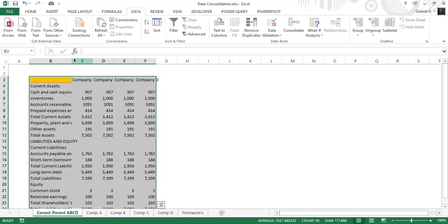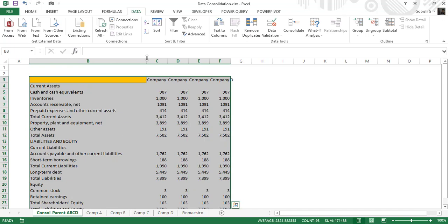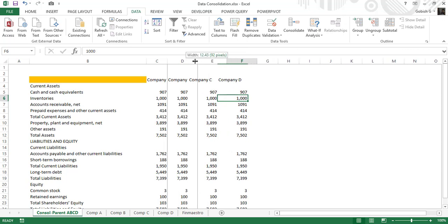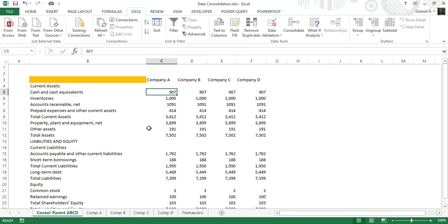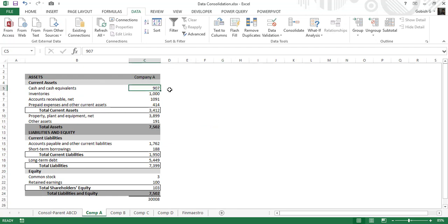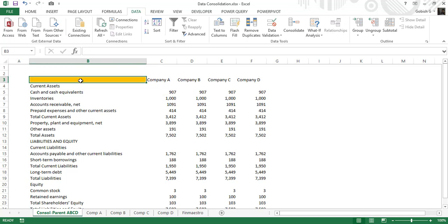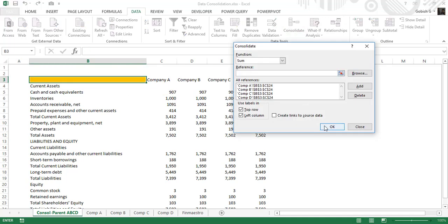We can see that we have successfully consolidated all the different balance sheets into one single tab — the consolidated parent ABCD. You can see how quickly this was done. However, if you look at a particular cell, this is actually a pasted special value, so if I go back to company A and change a value to 1000, it's not going to change in the consolidated tab.